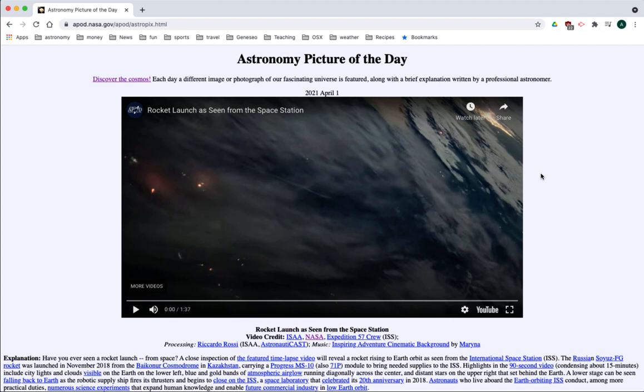You get to see the launch, you get to see the separation of the rocket from the supply vessel, and you get to see the reentry of that rocket back into the Earth's atmosphere.